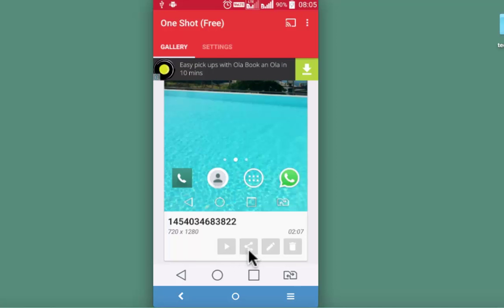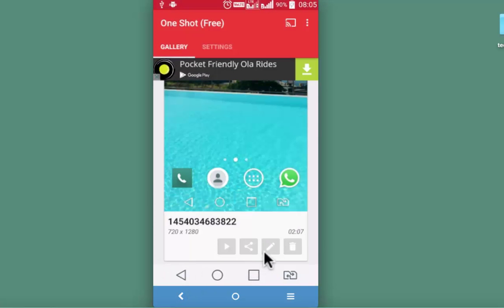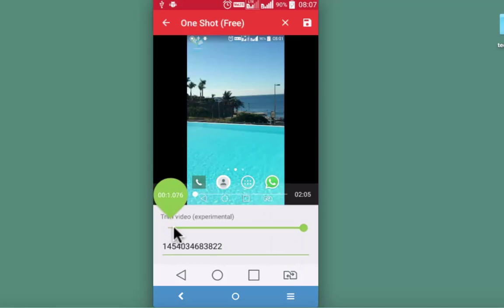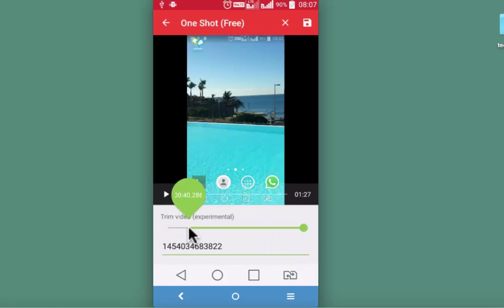Second is this allows for sharing. Third thing that can be done is trimming of the video through this pencil shaped icon. Drag this to the point from where you want to trim.